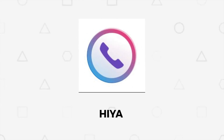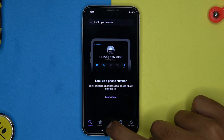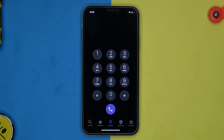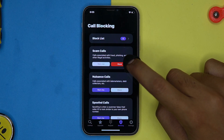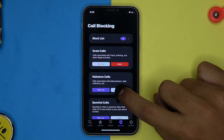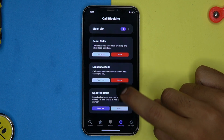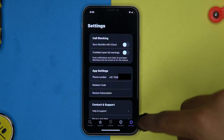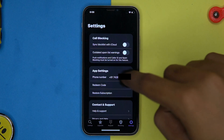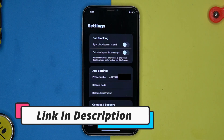First one on our list is here. You can search a number to check the blocking info and here is the dial pad. In the blocking section you can select the option of spam calls as warn me or block. Similarly you can select nuisance calls and spoofed calls. In settings you can manage the call blocking and app settings.